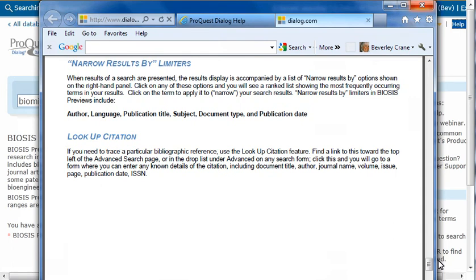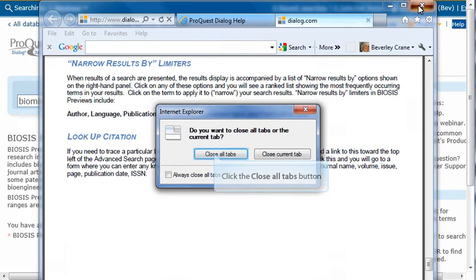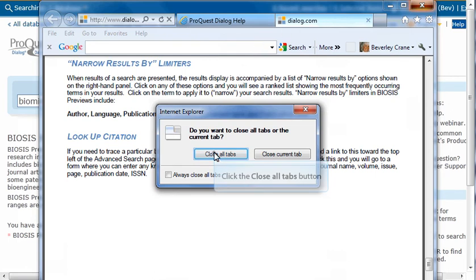We've reviewed the ProSheet for BIOSIS. Now click the Close button. Click Close all tabs to return to your search.